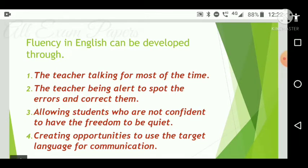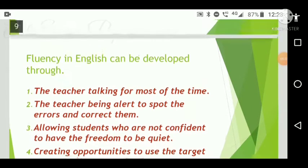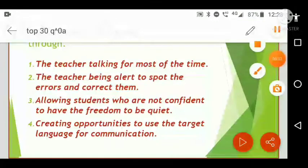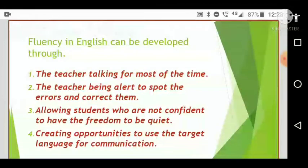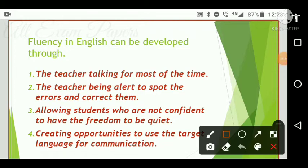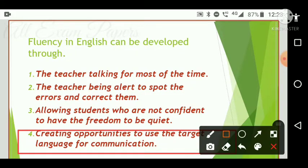Next question: Fluency in English can be developed through what? Options are: the teacher talking most of the time; the teacher being alert to spot errors and correct them; allowing students who are not confident the freedom to be quiet; creating opportunities to use the target language for communication. The correct answer is option four — creating opportunities to use the target language for communication.